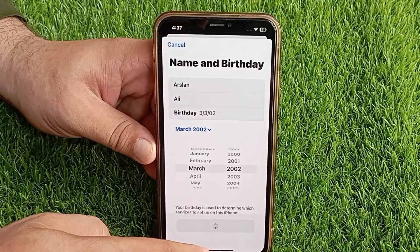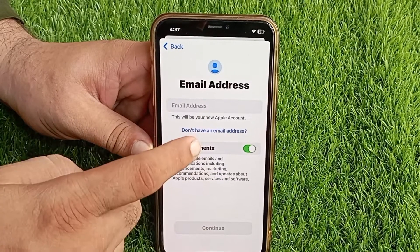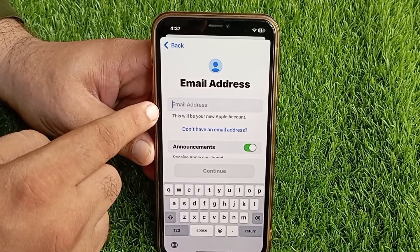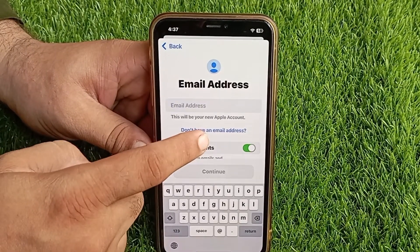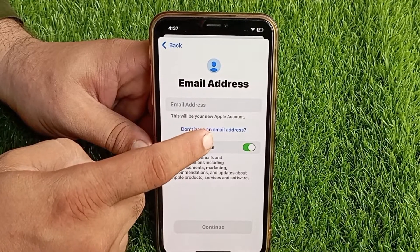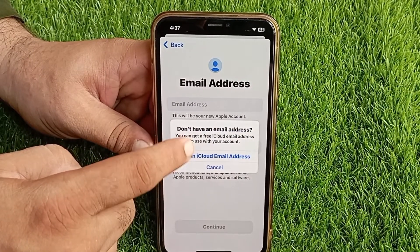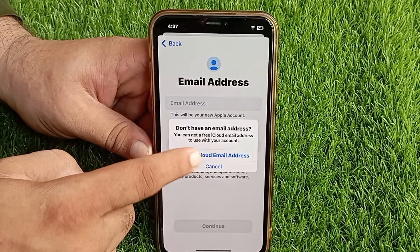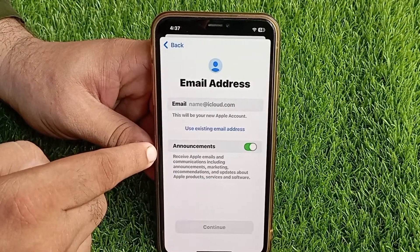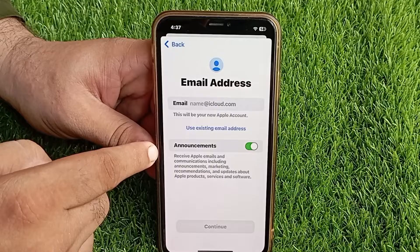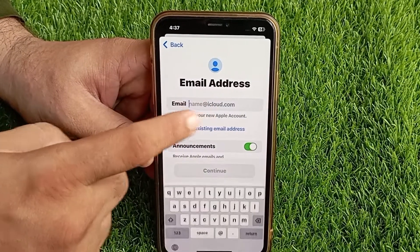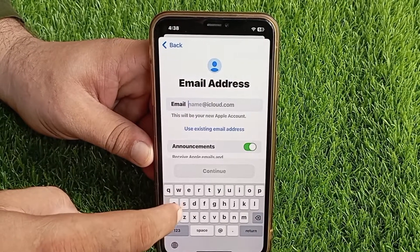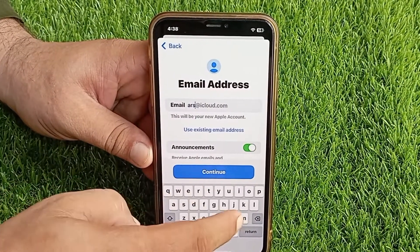If you have an email address you can enter it here, but in today's video we will create our Apple ID without an email address. For that, tap on 'Don't have an email address', then tap on 'Get an iCloud email address'. On this page we have to enter our unique username, which will be our iCloud account, and this iCloud account will also serve as our email.